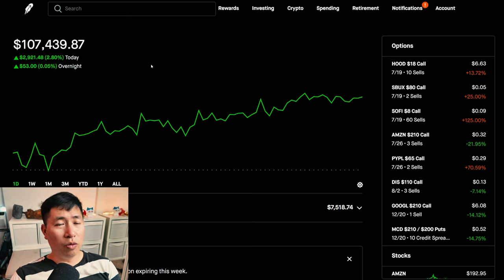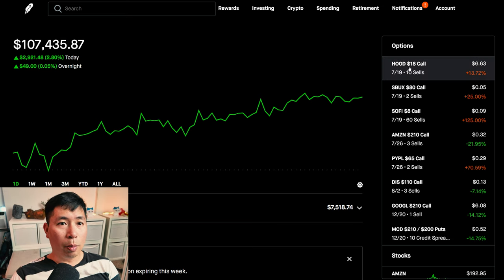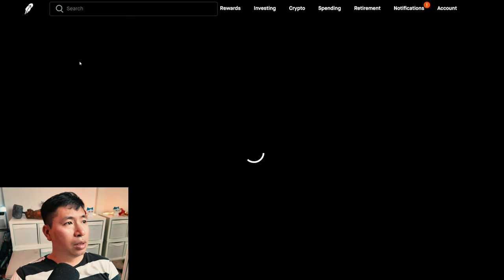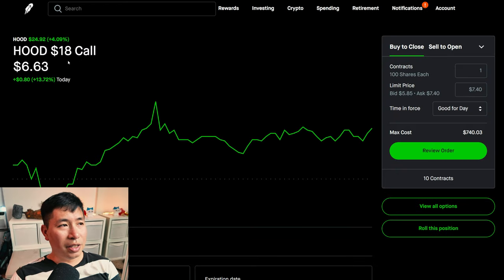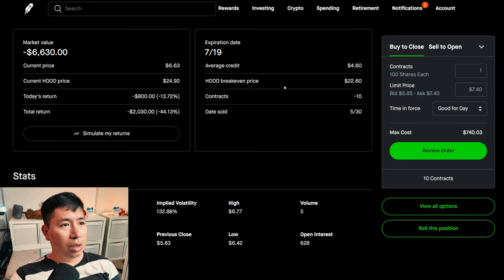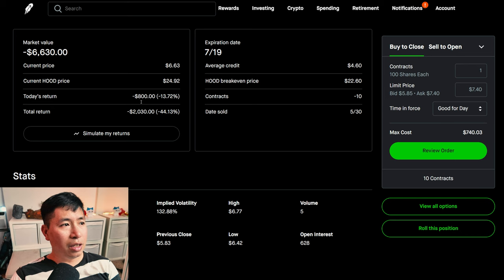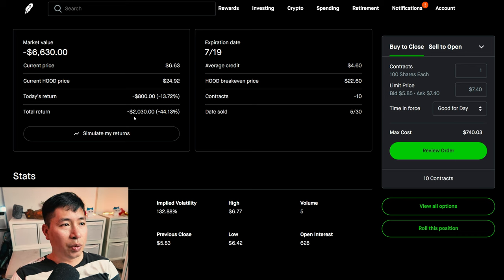Let's go over my positions. For my options, I am selling Robinhood $18 covered calls. These expire July 19. My total return, I am down $2,030.